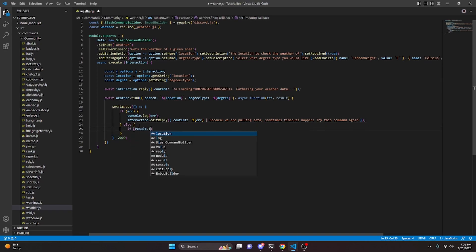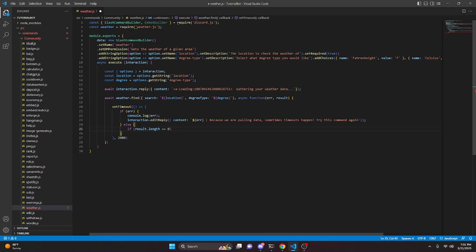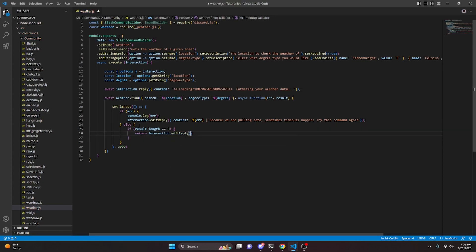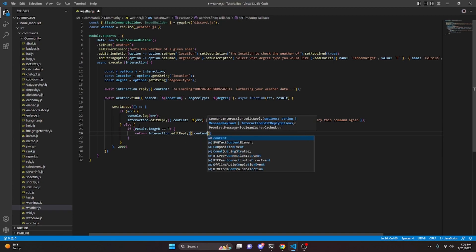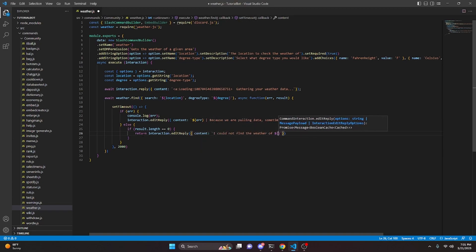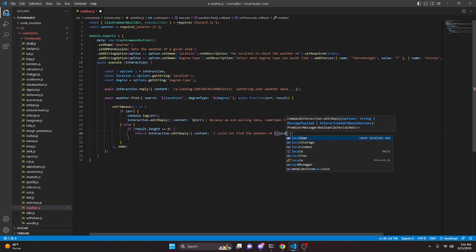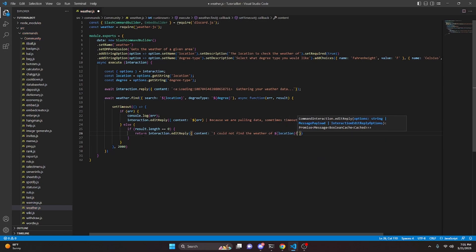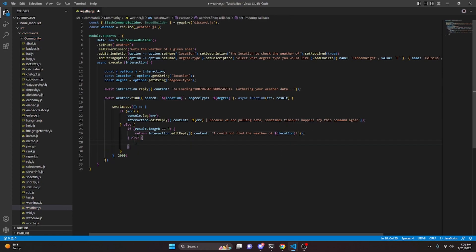We're going to say if result.length is equal to zero, open this up, and return interaction.editReply with content set to 'I could not find the weather of' followed by our location variable. Then we can go ahead and say else and open this up.